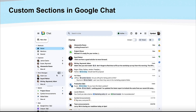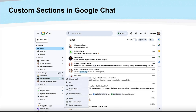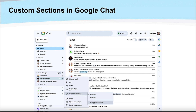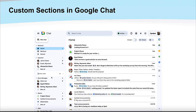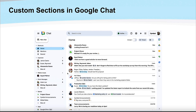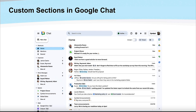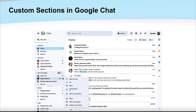Within Google Chat there's new functionality coming — highly requested — to create custom sections. You can move different messages and direct messages between different people into custom sections. You can see in this video we're moving a user by going to the menu bar there and moving that conversation.